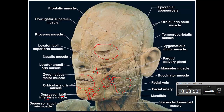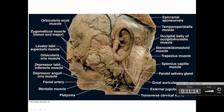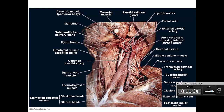You can see the masseter, buccinator, zygomaticus major, and frontalis. The temporalis is under the temporalis fascia in this area. Another picture shows the sternocleidomastoid muscle and the platysma, which is a very superficial muscle running in the neck and face. Here is a nice view showing the sternocleidomastoid. There are also some neck muscles to be aware of — one is the sternohyoid muscle, which originates on the sternum and inserts on the hyoid bone.